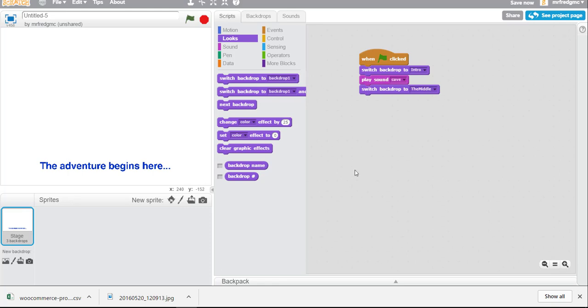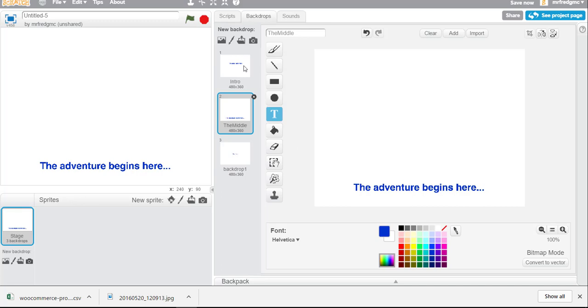Interesting, right? So it looks like it's out of sync. It looks like something's not being played in the right sequence. So let's take a look at our backdrops.